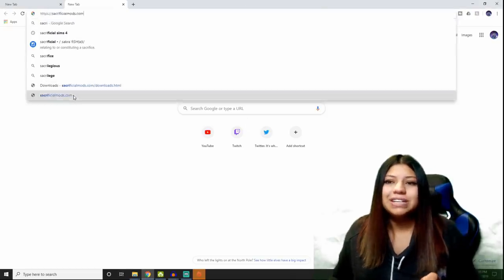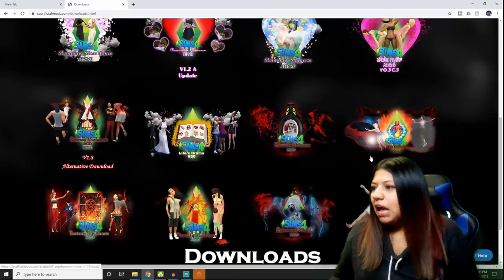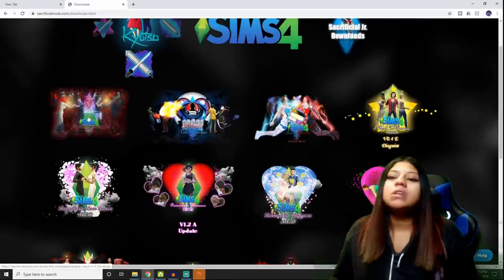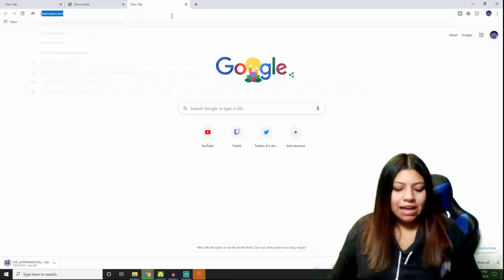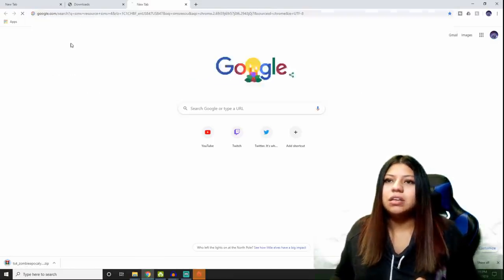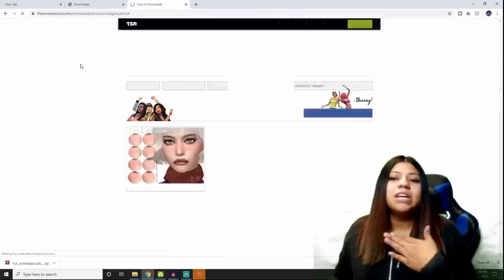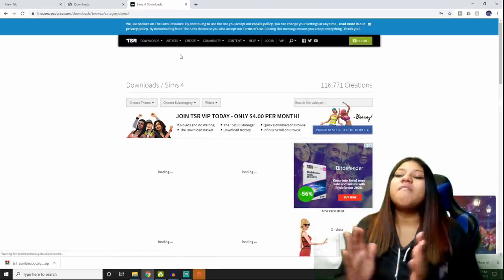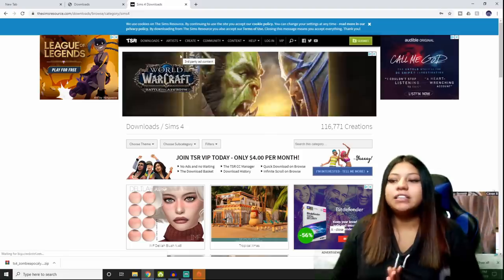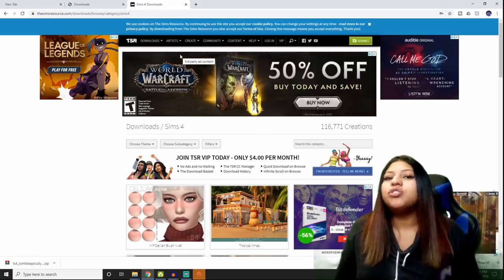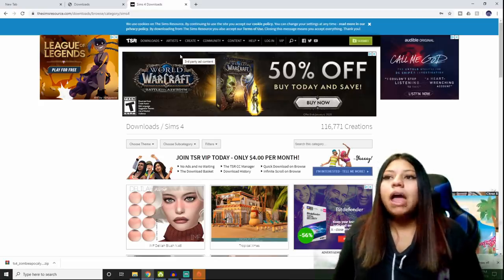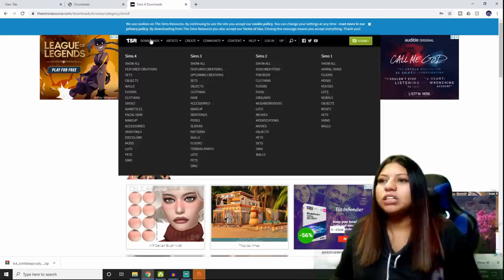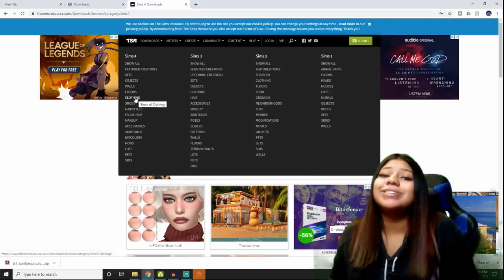I'm going to go to Sacrificial's page because he has so many good mods. I'm going to download Zombie Apocalypse. You'll see it's going to show up as a zip file. On top of that, the Sims Resource is the website I use — my website of choice for custom content because it's just very clean and easy to find things. The categories are awesome. There's a bunch of other great ones like creators on Tumblr and Sims Dom, but I just like how clean this one is. The only downside is that if you don't pay for a membership, there are a lot of ads.